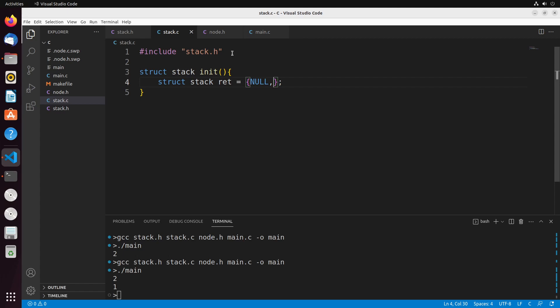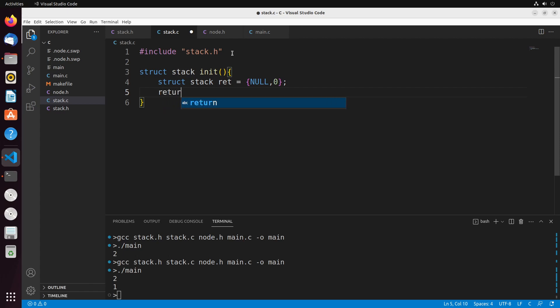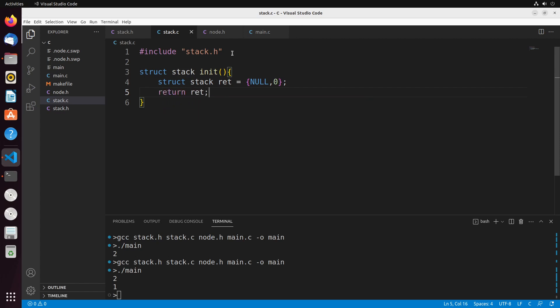We represent the empty stack as null. And the size is going to be zero — there's nothing on the stack, so the size equals zero. Then I return that value back to whoever called this function.